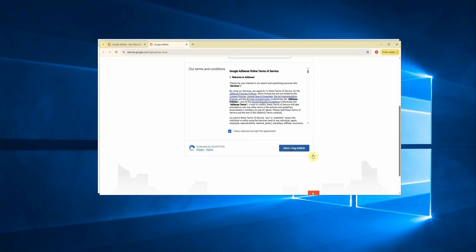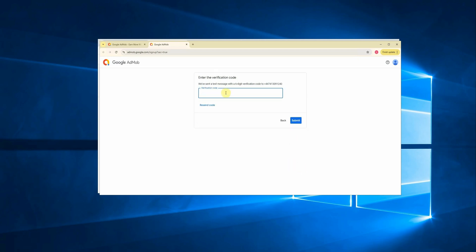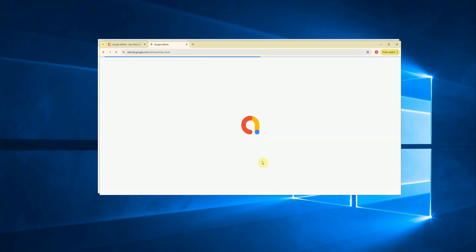Next, select your country from the list, then scroll down and accept the terms by checking the boxes. After that, click on start using AdMob.